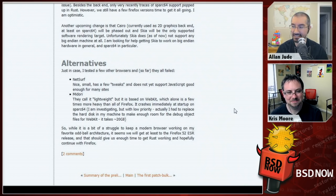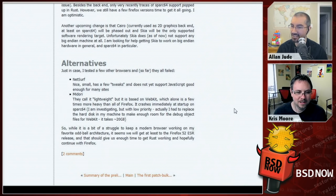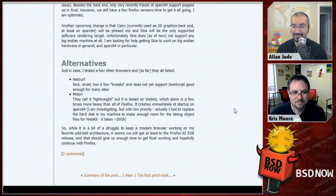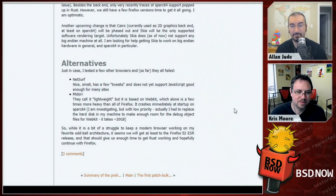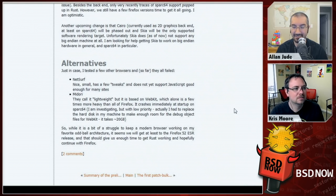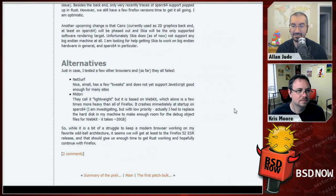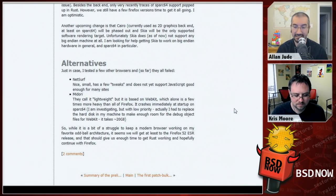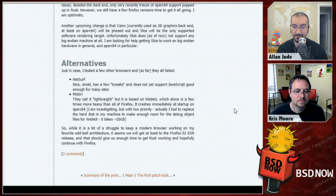He also examined alternative browsers. NetSurf is nice and small but doesn't support JavaScript well enough to run most websites. Midori is called lightweight but is based on WebKit, which is several times heavier than Firefox, and crashes immediately on startup on SPARC64. He actually had to replace the hard drive in the machine just to make enough room for WebKit debug objects, which exceed 20 gigabytes.